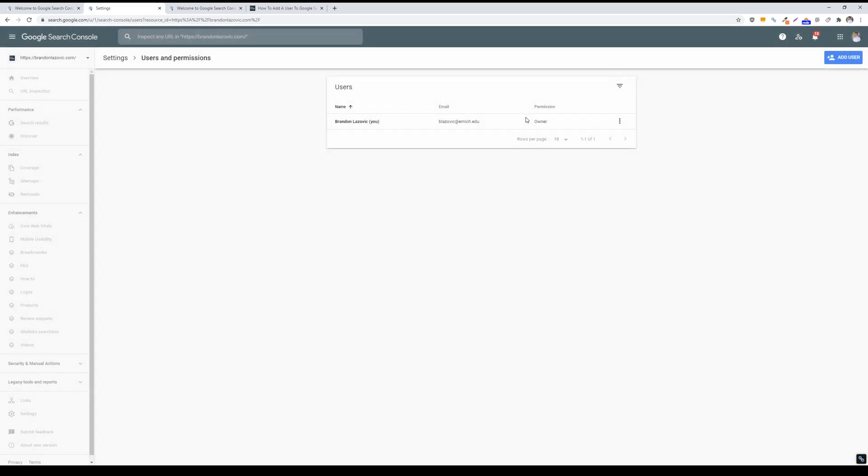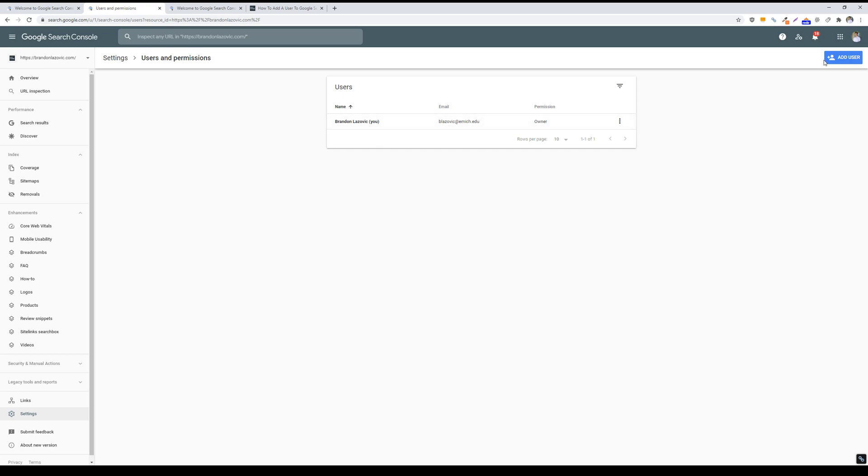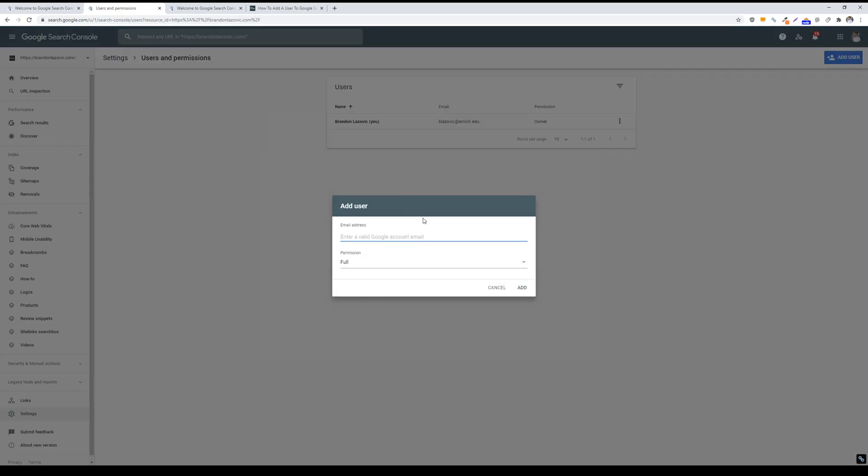And then on this screen it will show you all the users who are currently added to your search console account. So from here we will add our user. And in order to add a user, you have to have a valid email address that is either a Google account or associated with the Gmail suite or the G Suite.